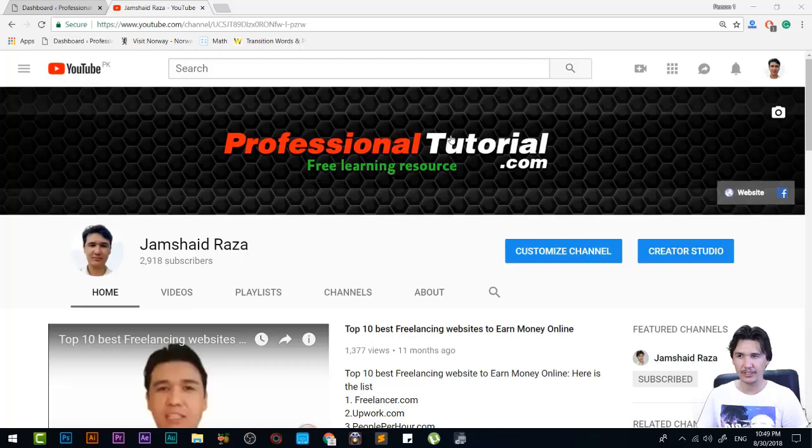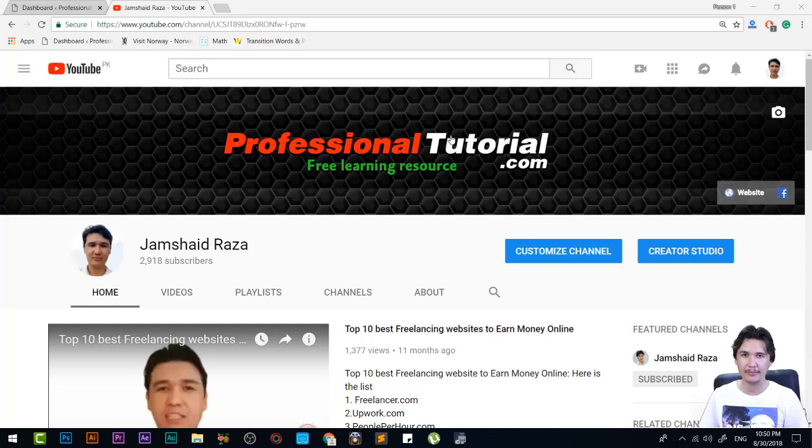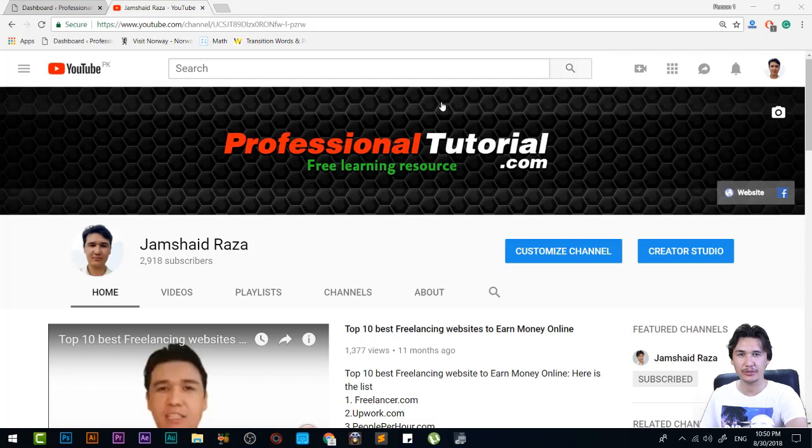If you have not subscribed to my channel, just subscribe for more amazing videos that you will find useful.